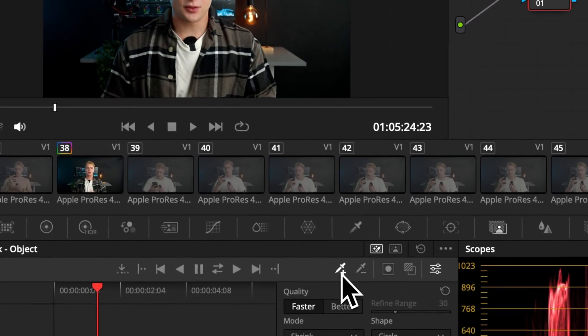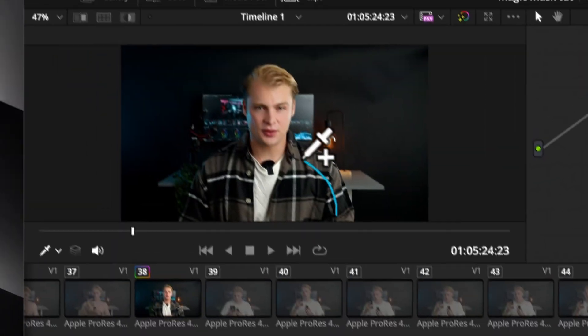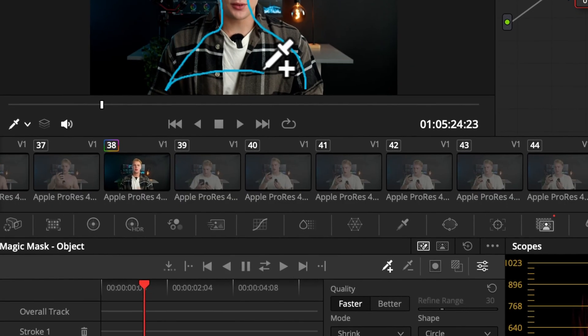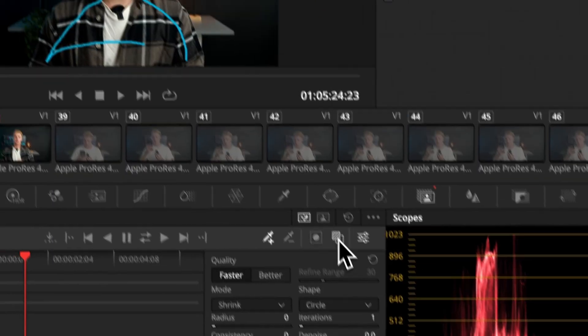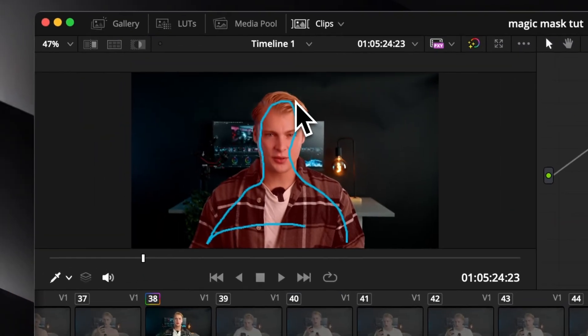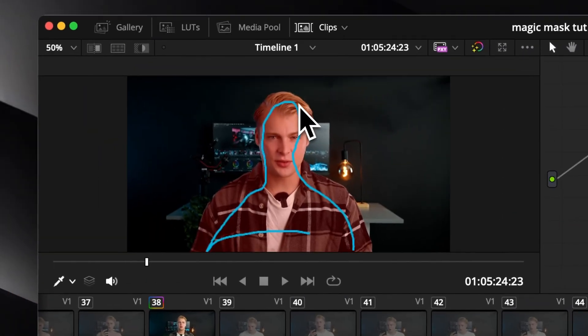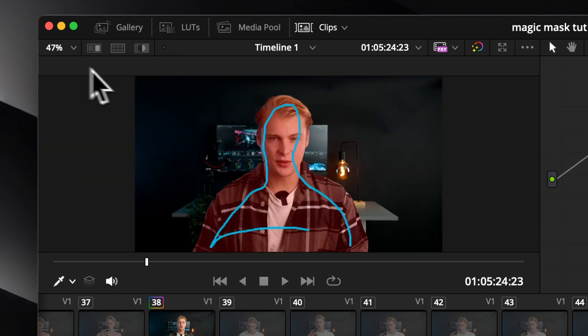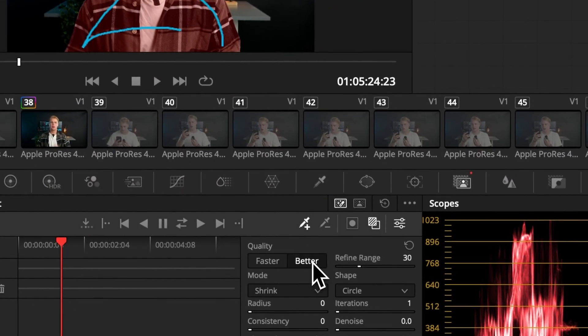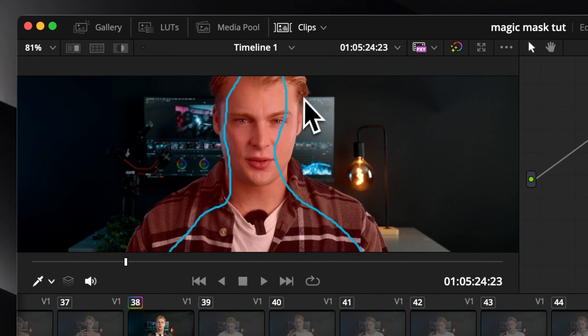Now to select your subject, take the eyedropper tool with the plus symbol and draw a line to tell DaVinci what you want to select. Now we can preview our selection on this button here and our selection will appear red. You can see DaVinci did a pretty good job but it's still not perfect. That's why we will choose the option 'better' and you can see even at the hair we got an amazing result which is almost perfect.